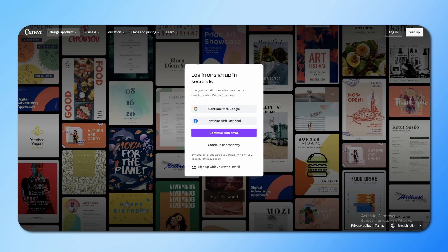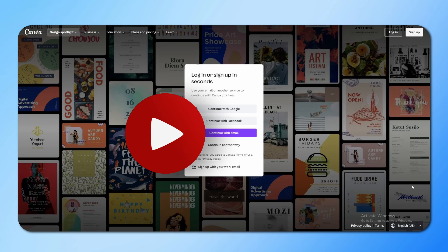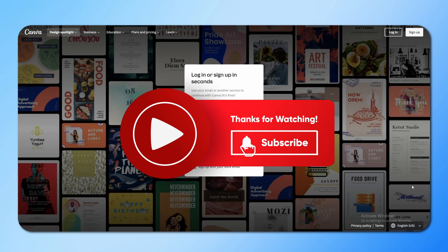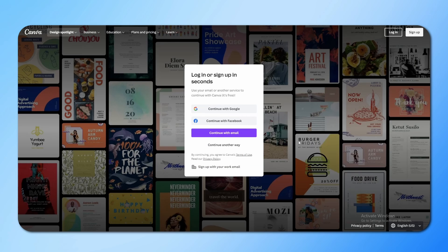That's it for today! Let me know in the comments what tutorial you would like to see next. For more such videos, subscribe to our channel Tech Tricks and hit the bell notification so you never miss any update from us. We'll see you in the next video.